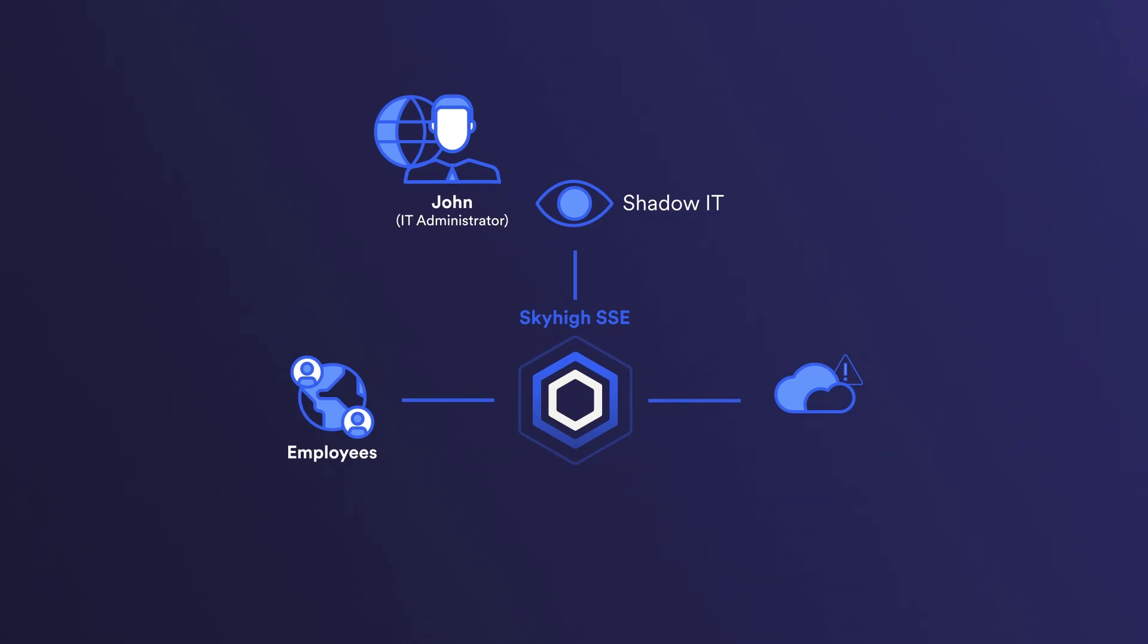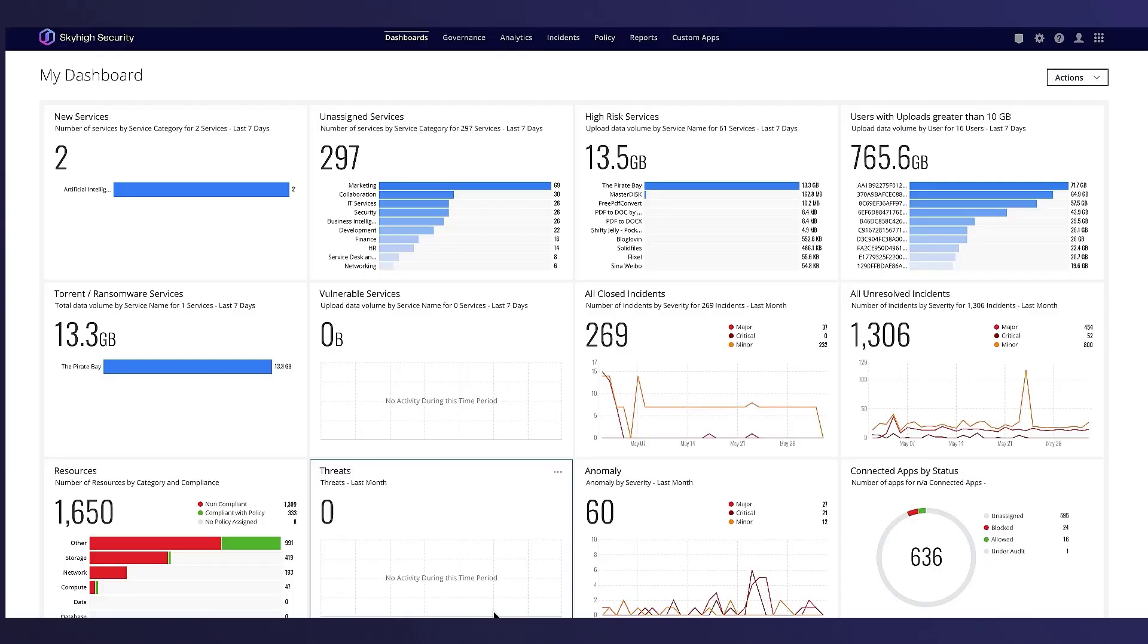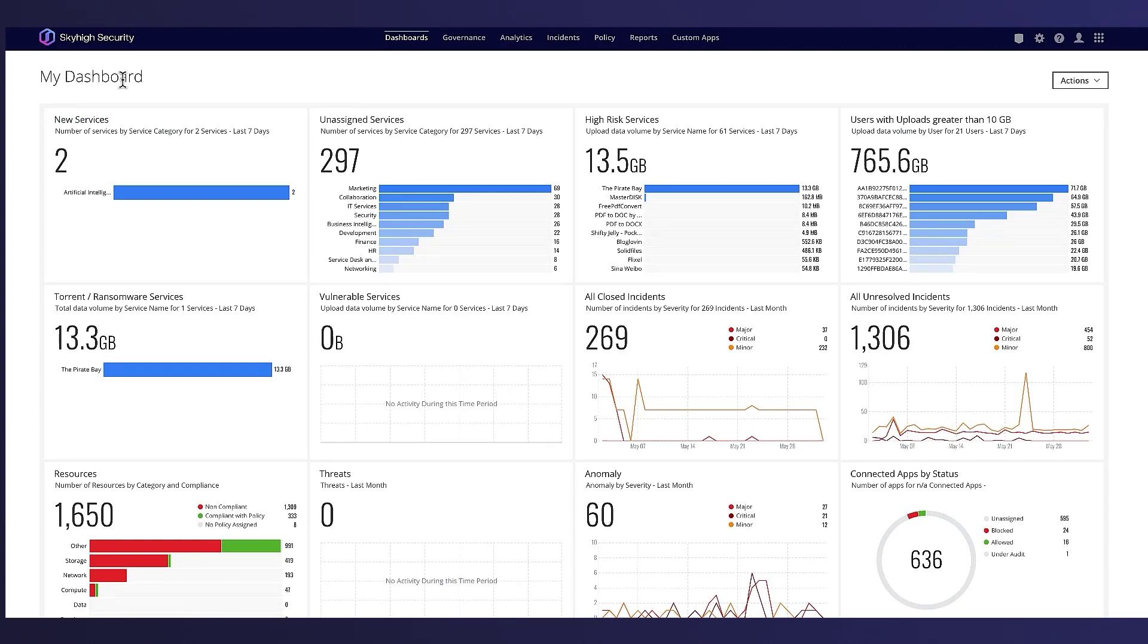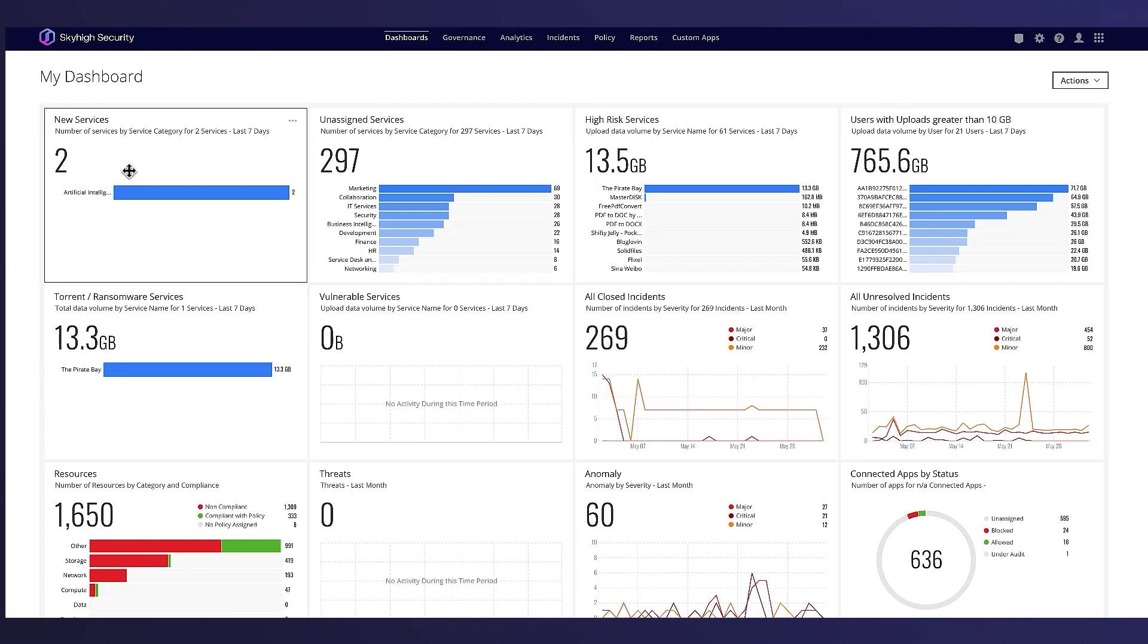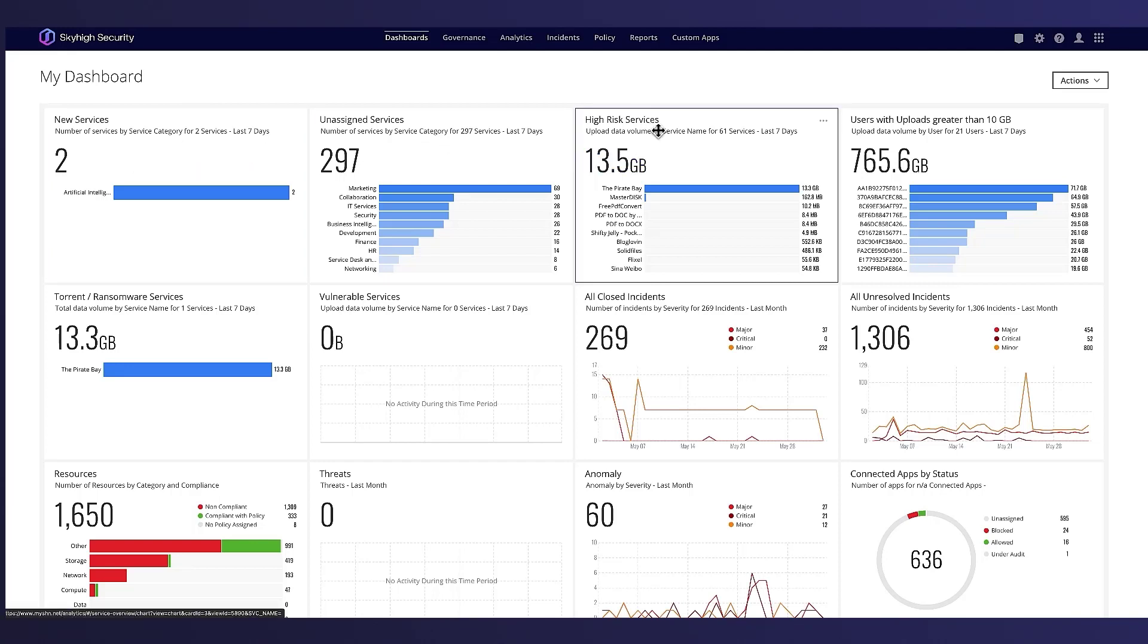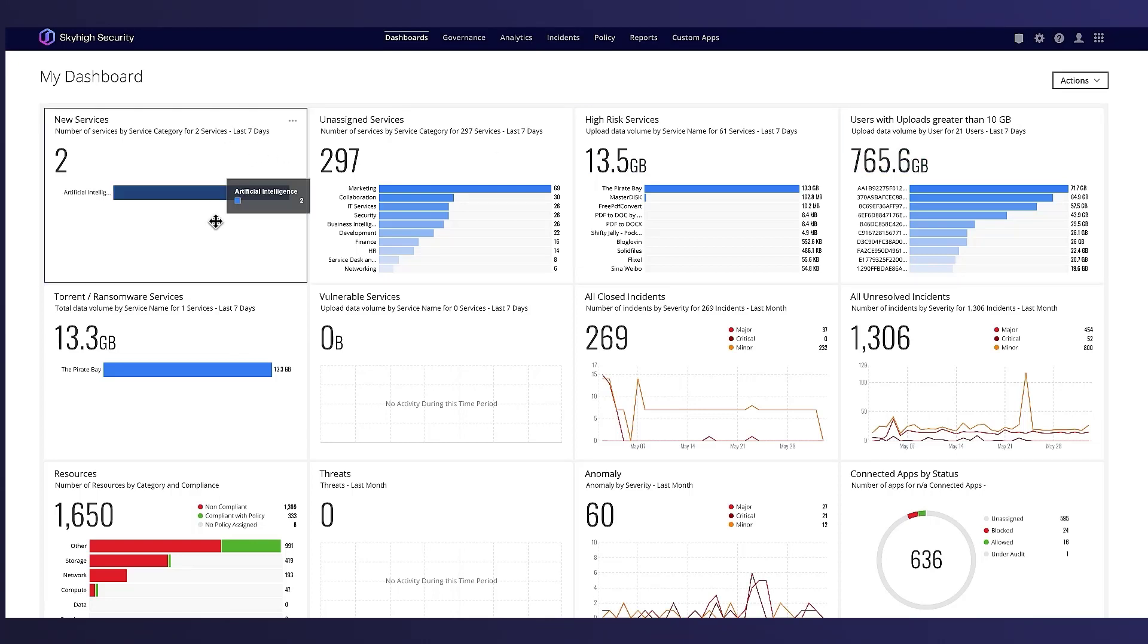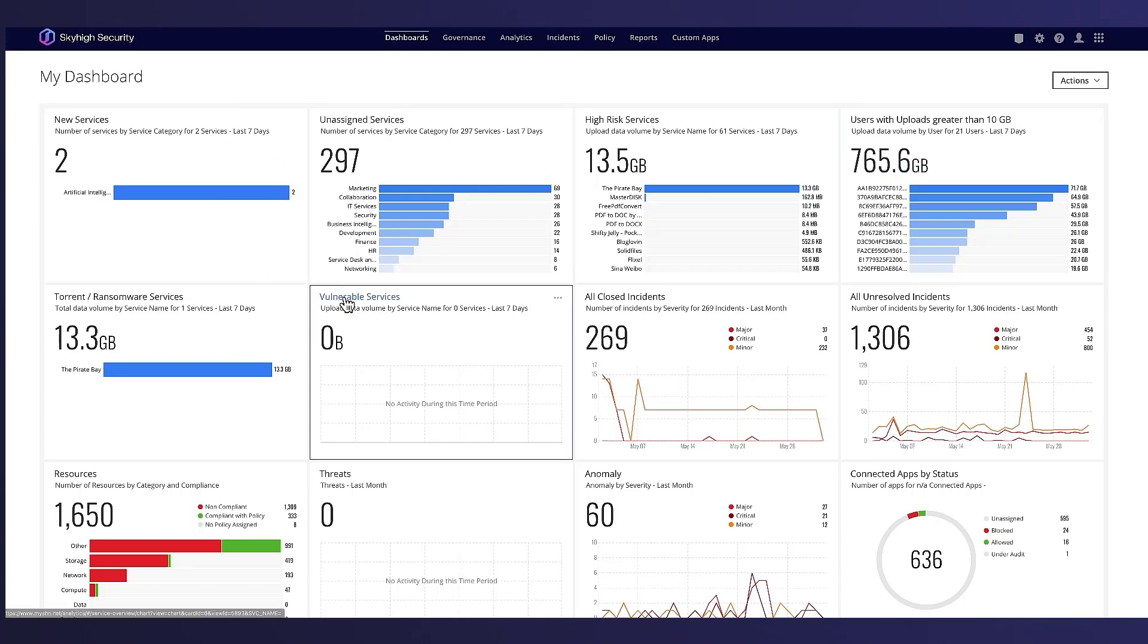Let's look at what kind of visibility is gained using SkyHigh Security. My dashboard gives John an instant insight into the organization's cloud users. The dashboard includes a visual representation of new services used within a given time frame, high-risk services, users uploading greater than 10 gigabytes of data, and vulnerable services.